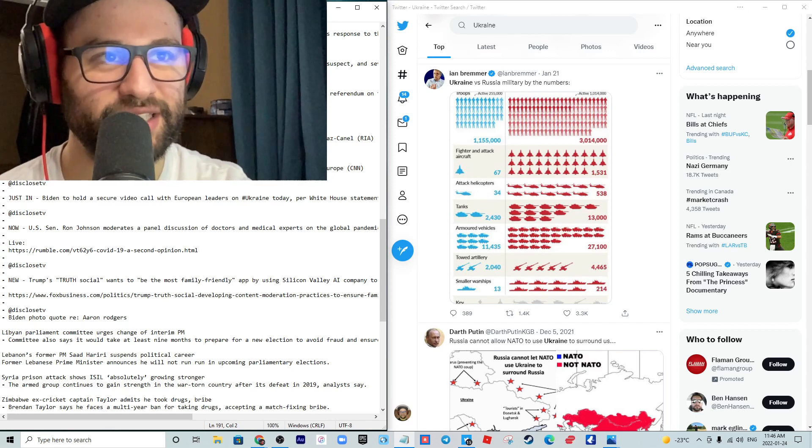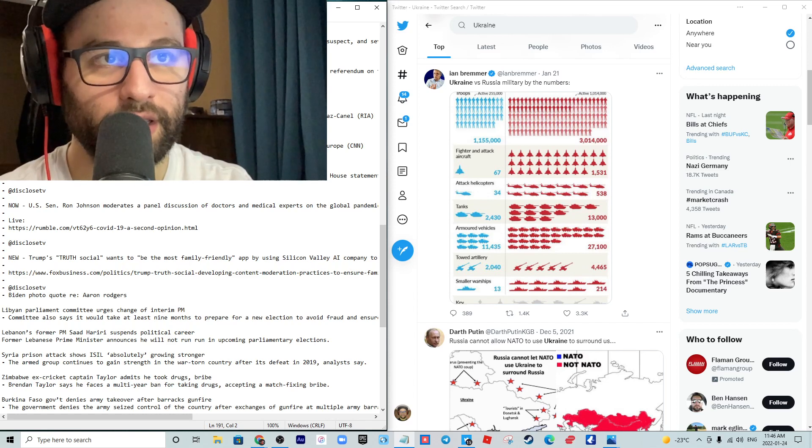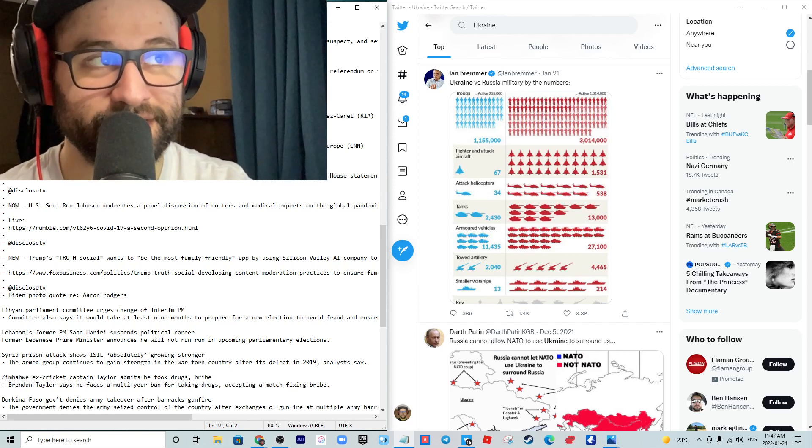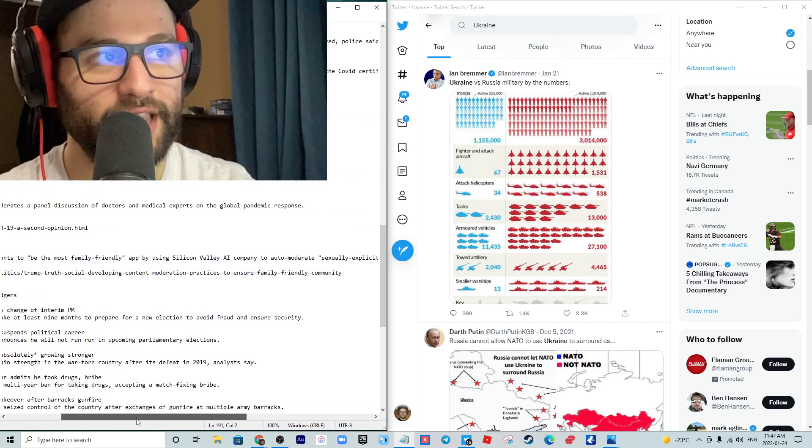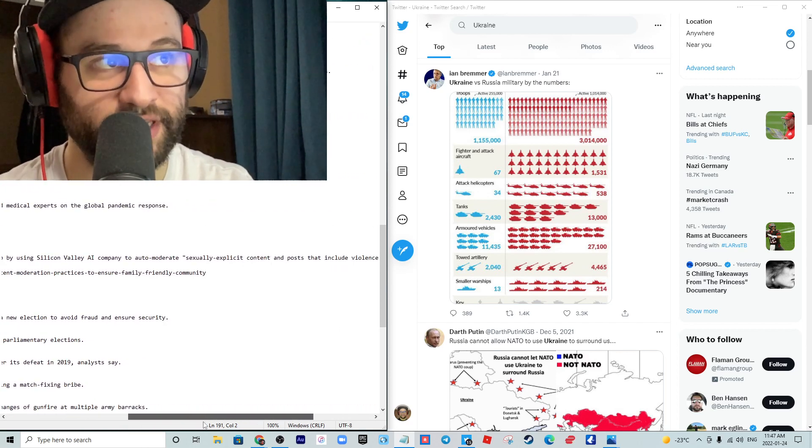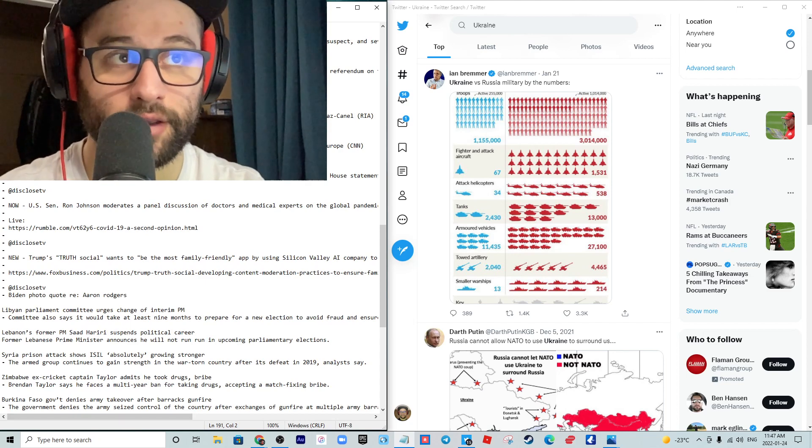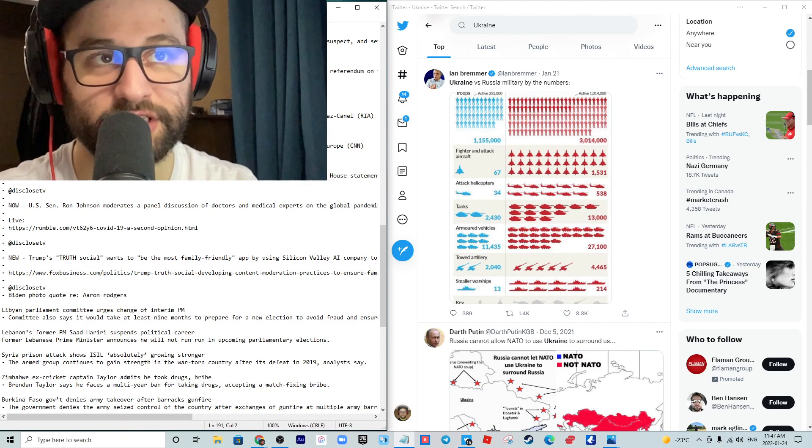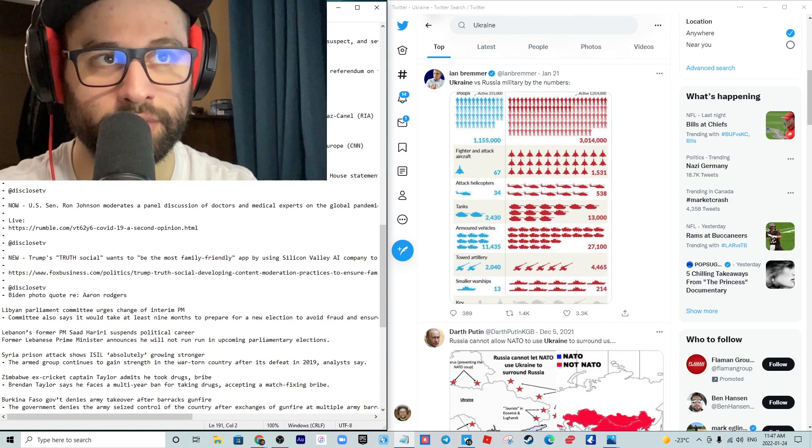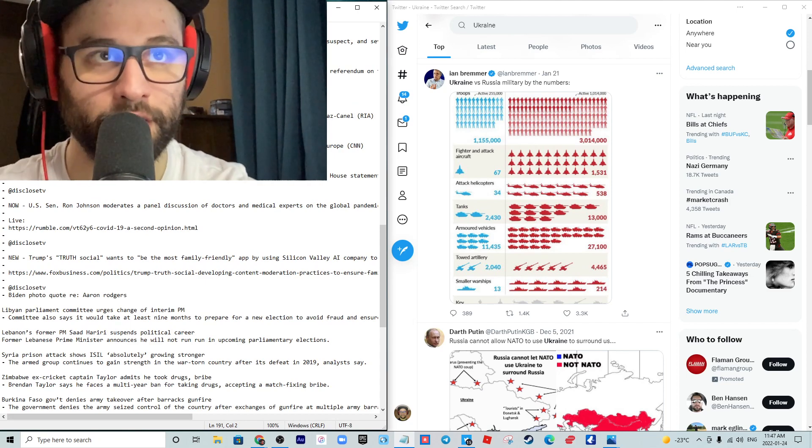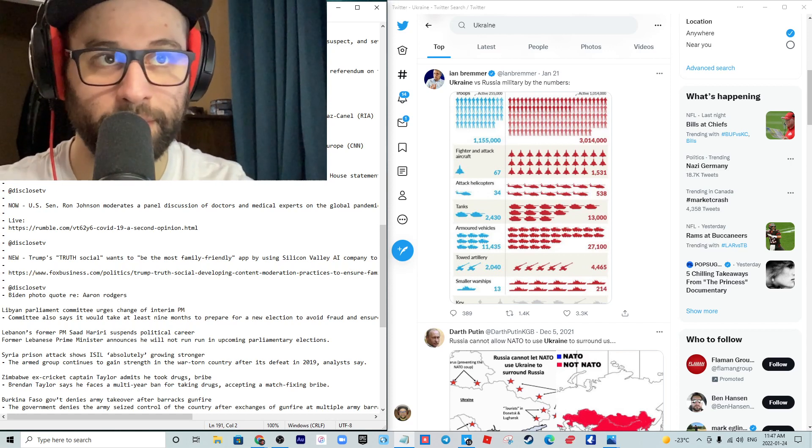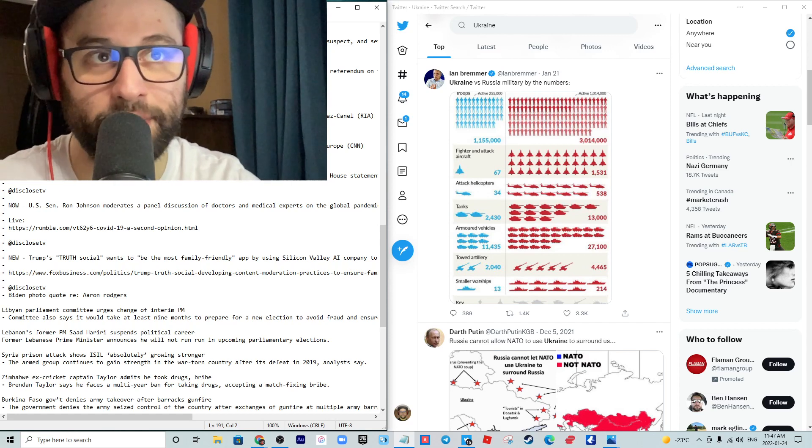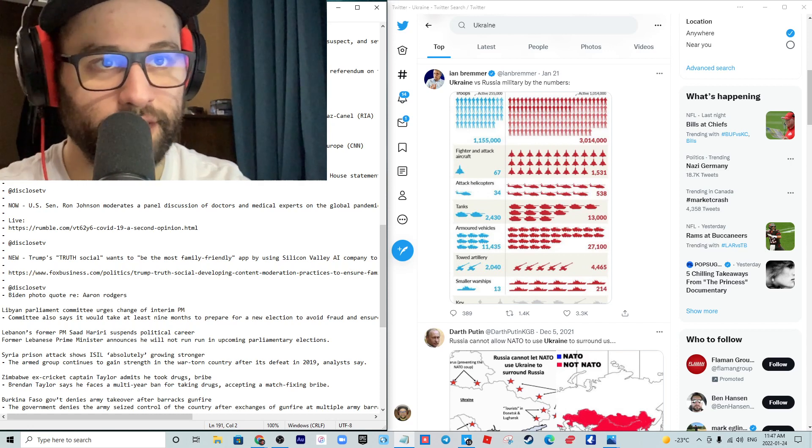In Croatia, the Enough is Enough initiative has collected enough signatures to initiate a referendum on the abolition of the COVID certificates. The people have spoken, the government is listening. The people say enough is enough, that's how we should be.